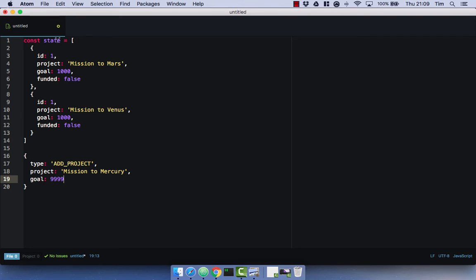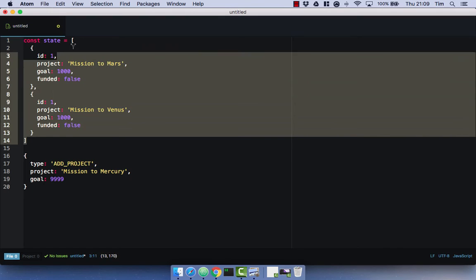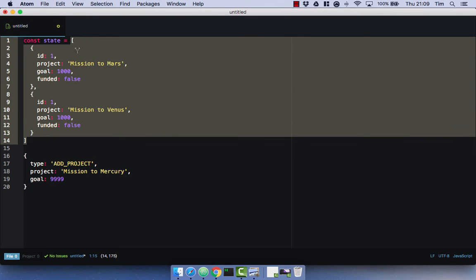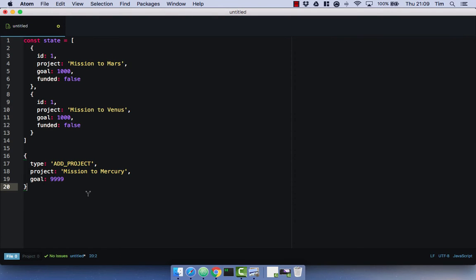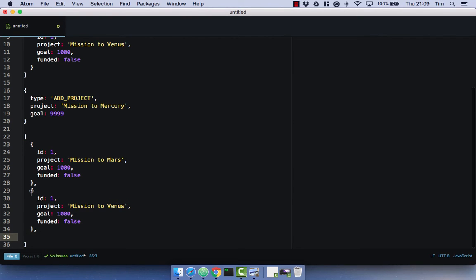If you imagine that this is our application state as it currently exists, the UI then expresses the intent to add a new project. So it sends this action to our store. Our store would add this to our state. We would then get a completely new state object back that would look like this.